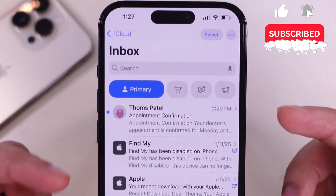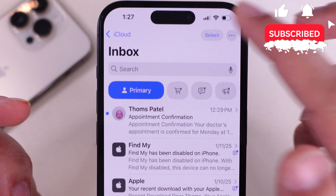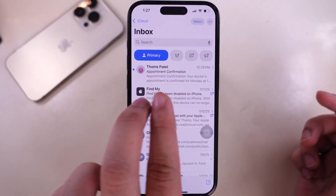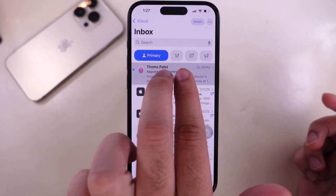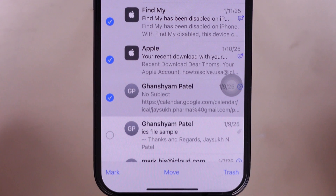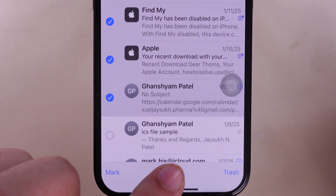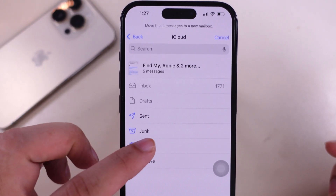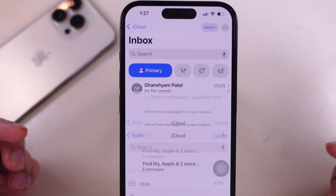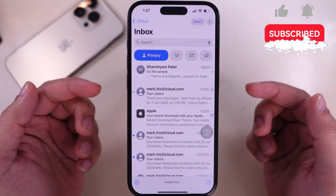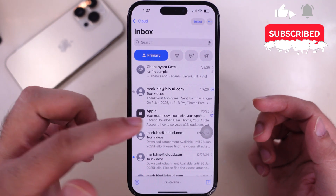Use the select option from the top right corner, or use two fingers to select emails from the list. Then tap on Move at the bottom center and select the trash option. All selected emails are moved to trash and disappear from the mailbox.